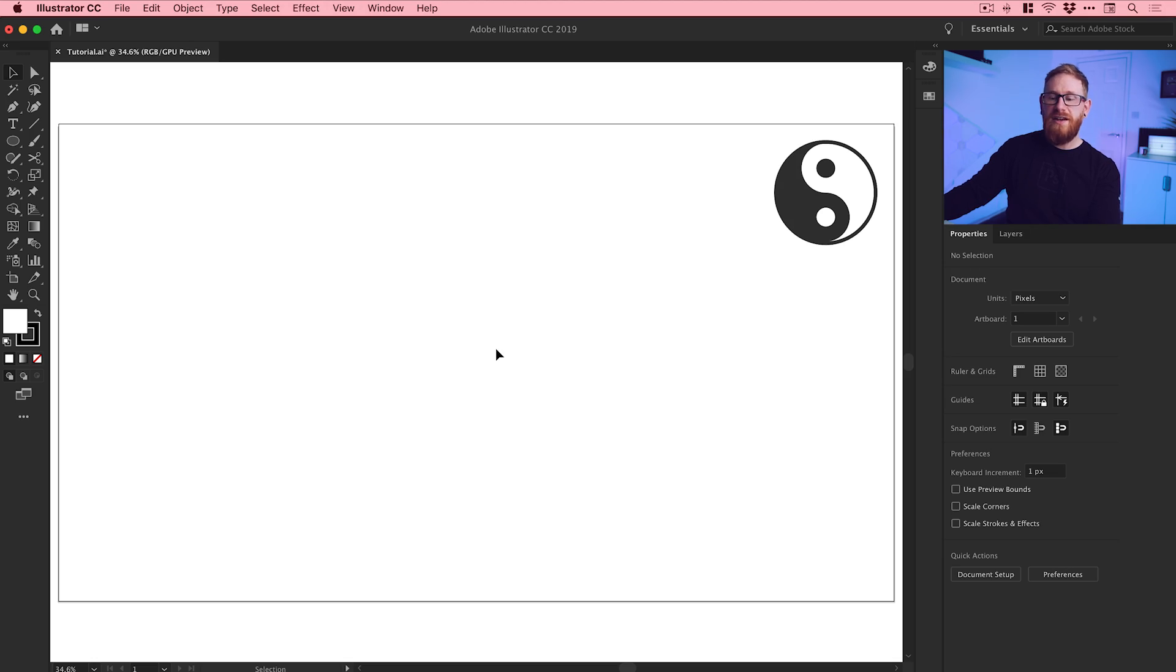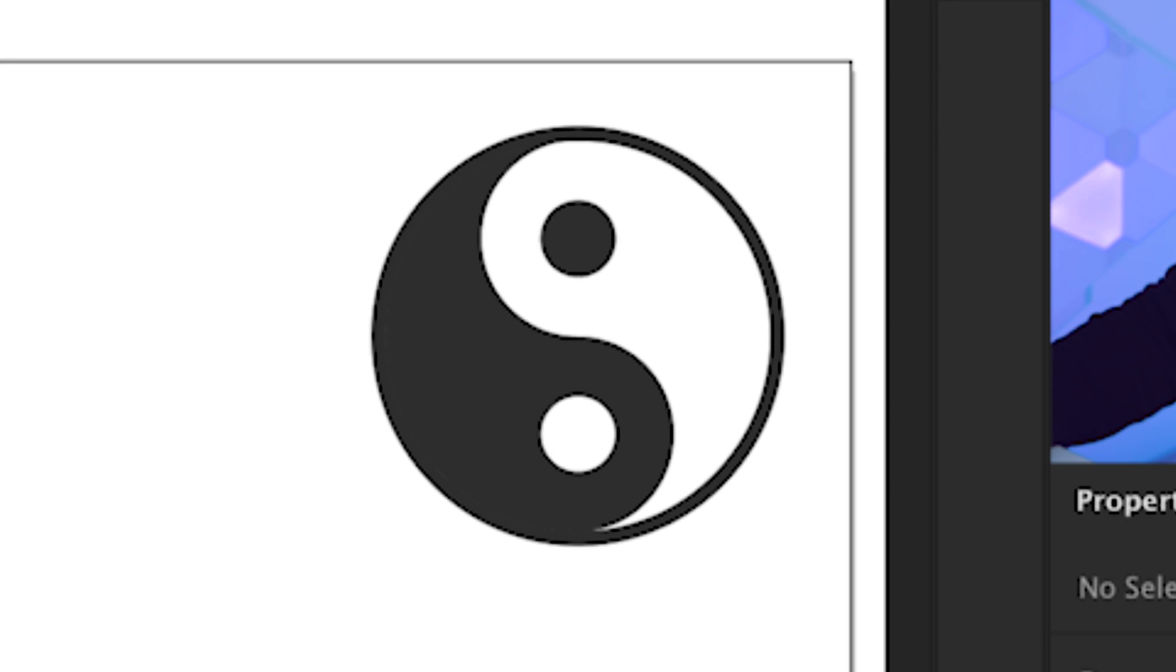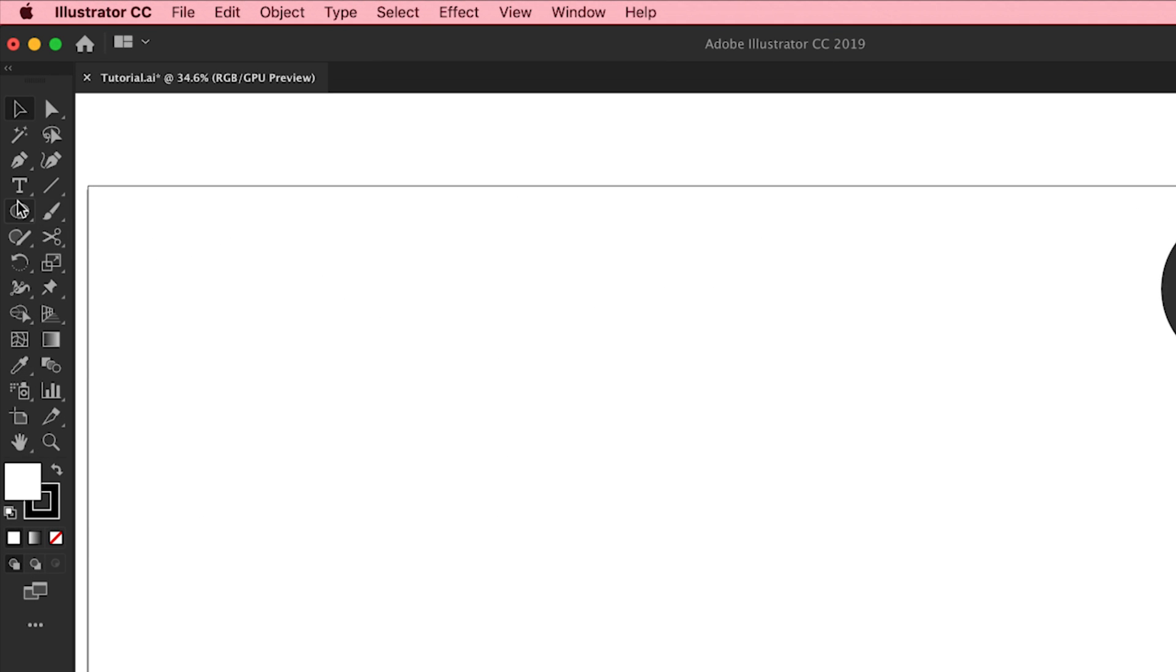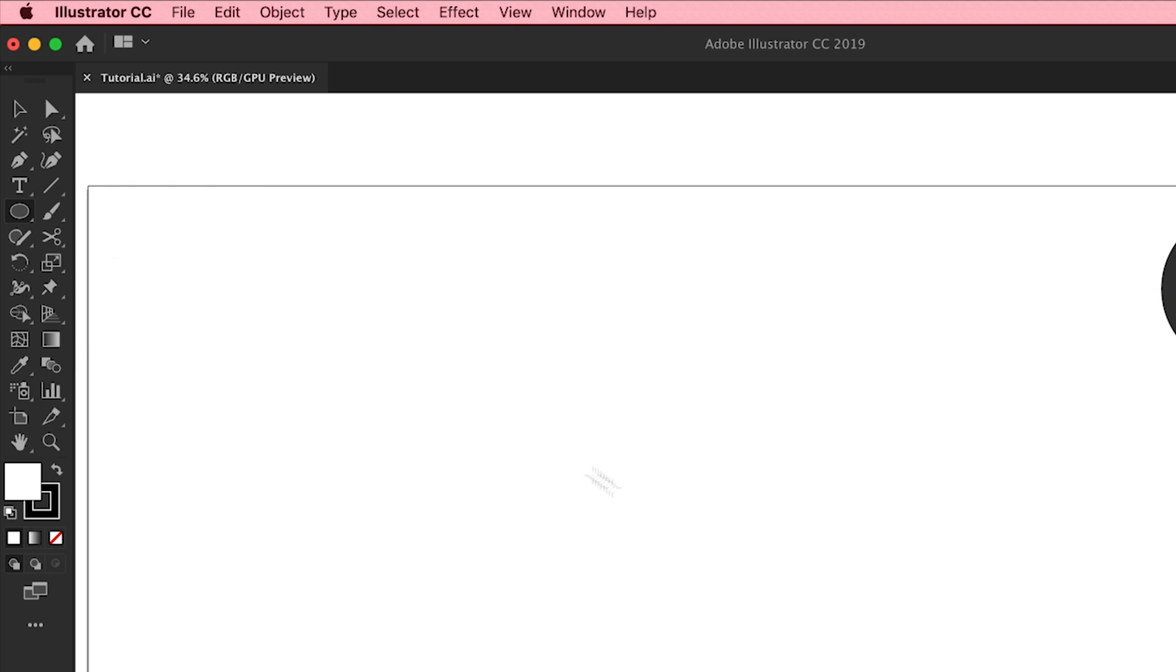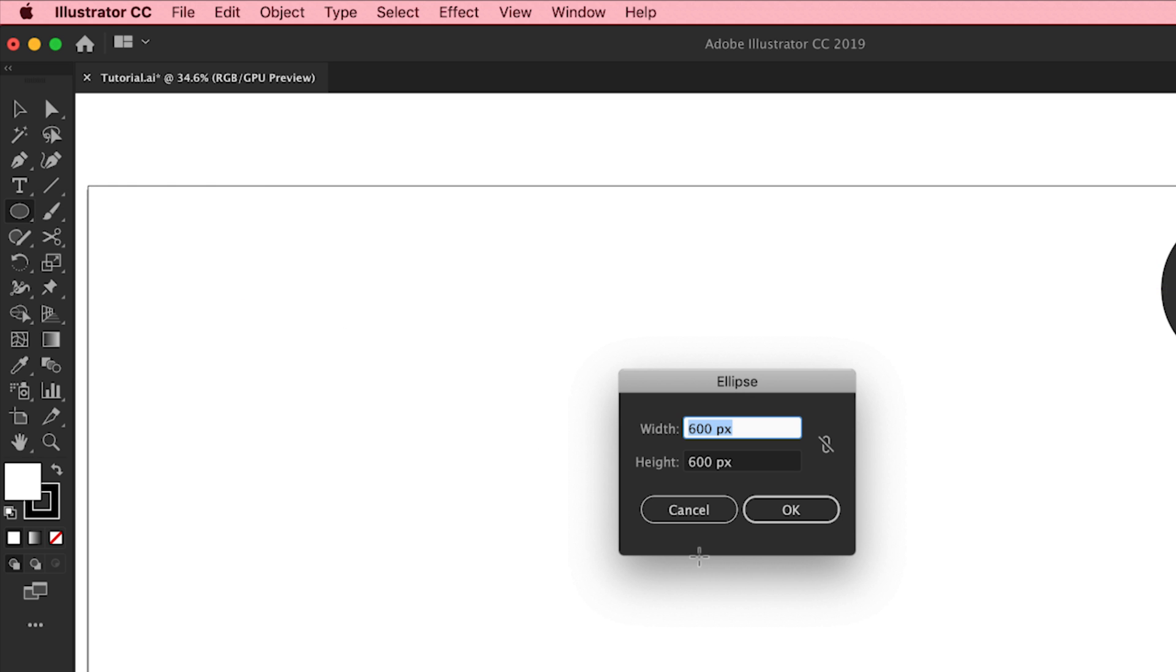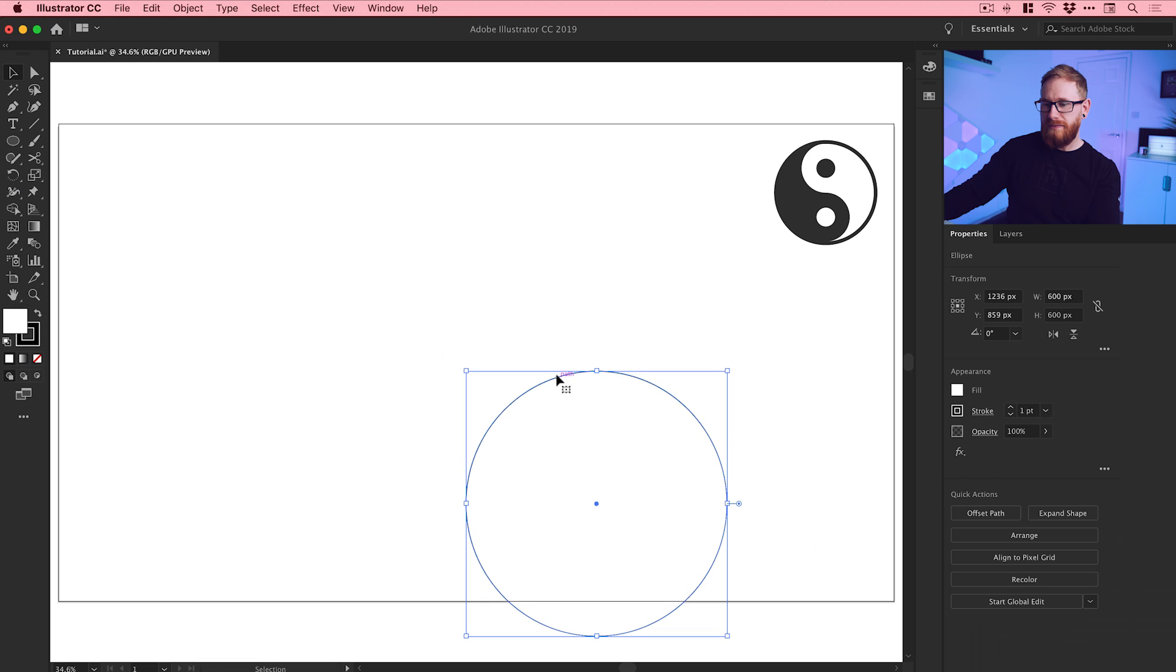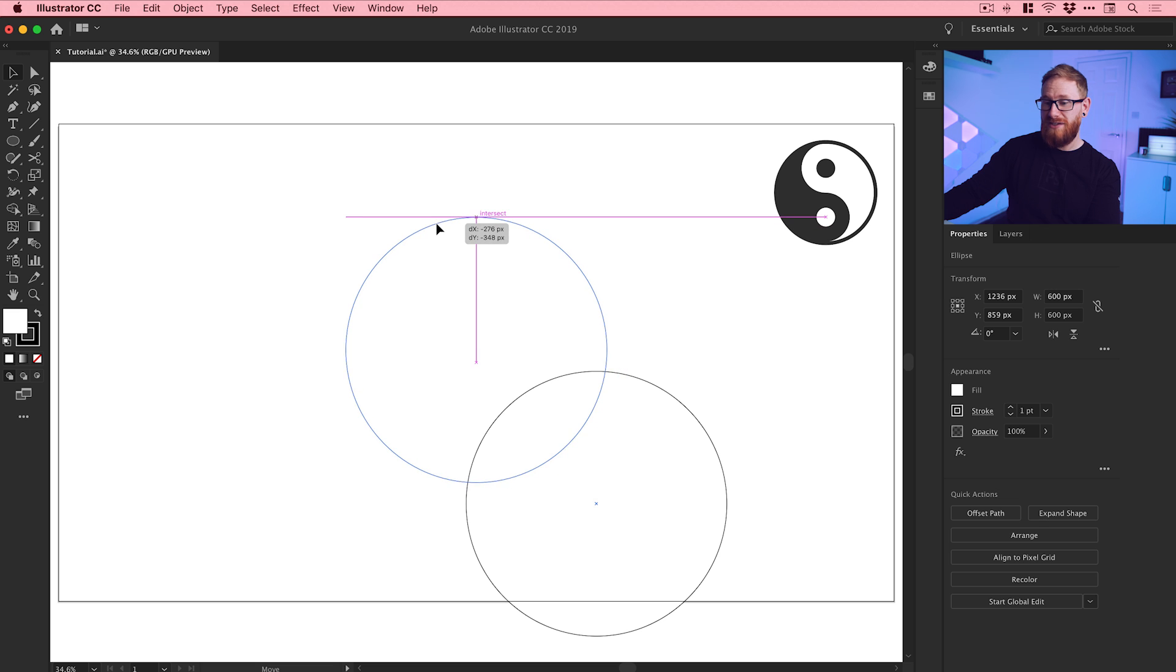Okay, so we're now in Illustrator and as always I've got a new artboard 1920 by 1080 pixels. You can see an example of the yin and yang symbol in the top right corner. First of all, I'm going to go to the toolbar on the left and left click and hold where the rectangle tool is, go down to ellipse tool, and then just left click anywhere on the artboard and create a circle that is 600 pixels wide, 600 pixels high. Click okay, position that in the center because if I don't it's going to drive me insane.